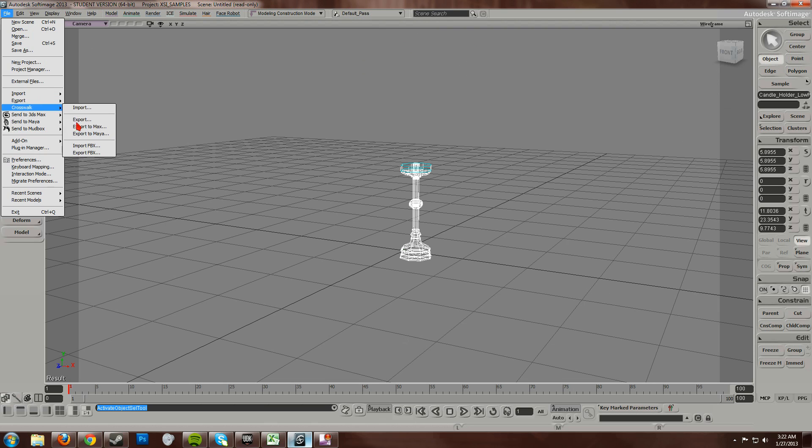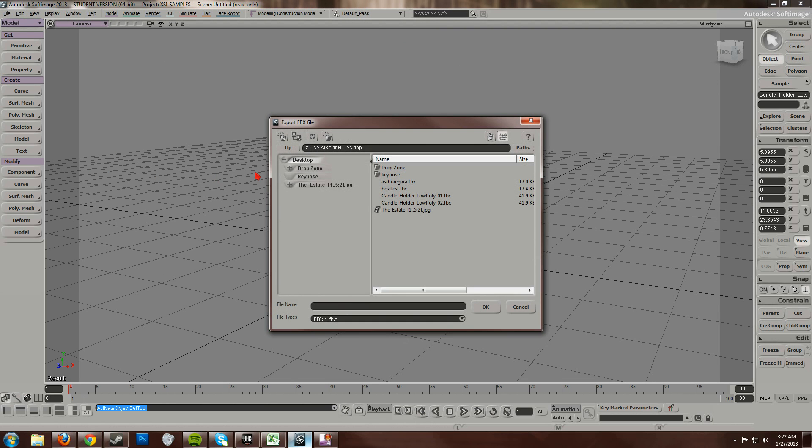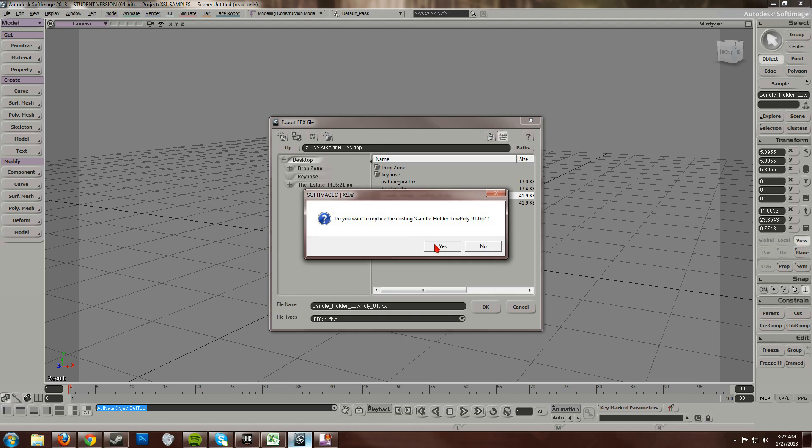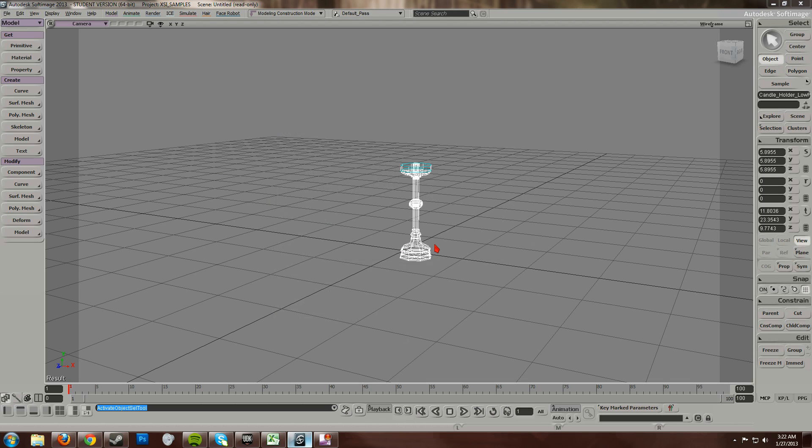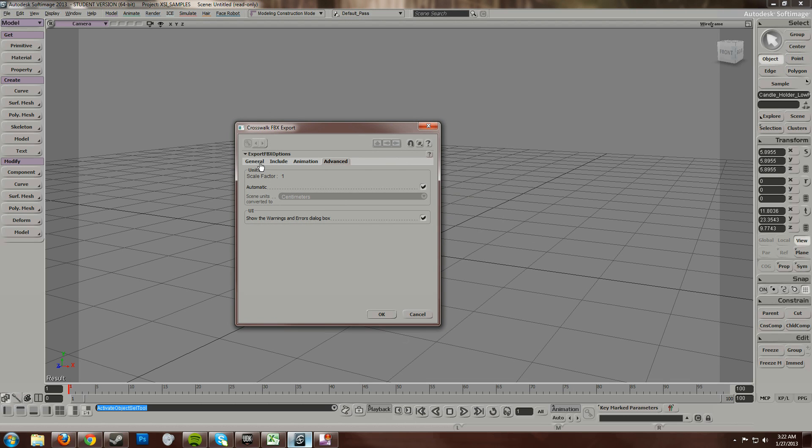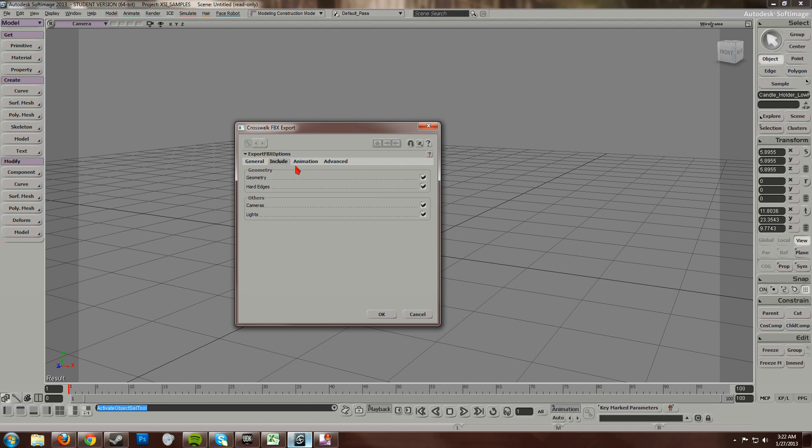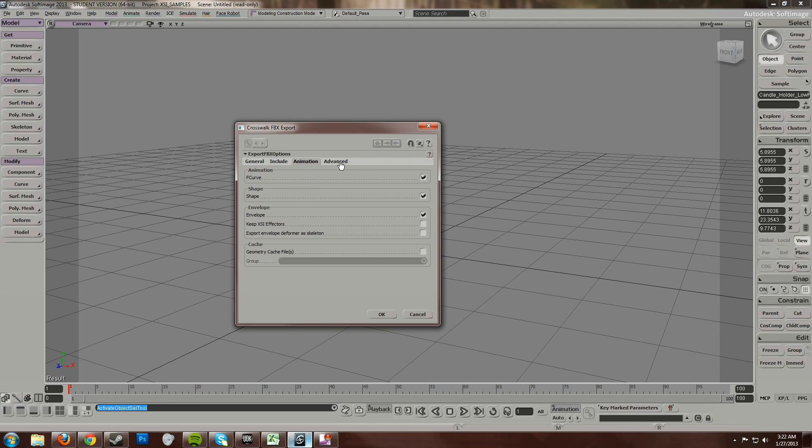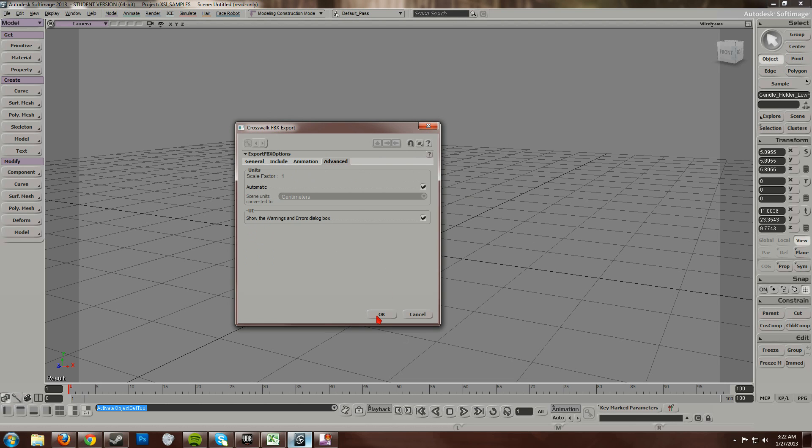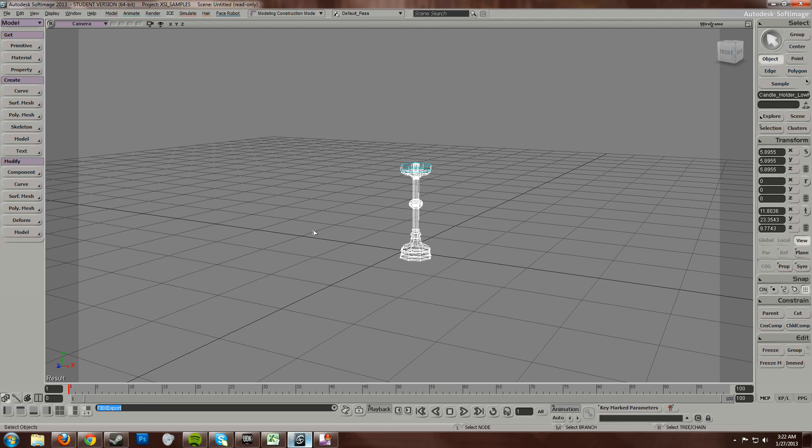Okay, now I'm going to exports. Export FBX. Overwrite this. Make sure I'm good to go. Oop. Had to put that to 2012. Selection only. Ignore everything else. Alright.